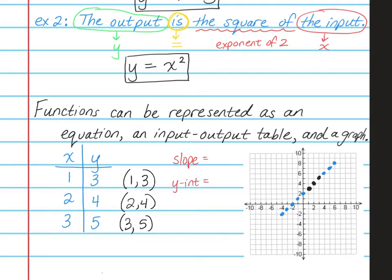So the slope is going to be up 1 over 1. All of these are up 1 over 1, which is the same as 1. My y-intercept is where the line crosses the y-axis. I see that it crosses the y-axis at positive 2, so I'm going to write 2 next to the y-intercept.